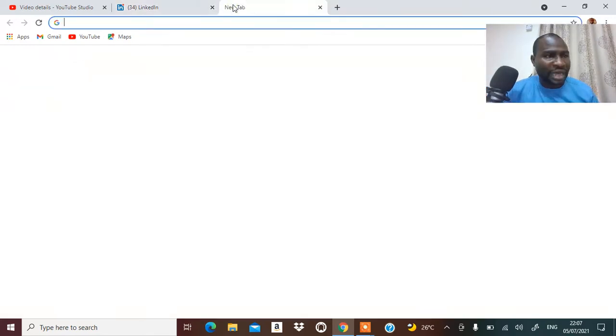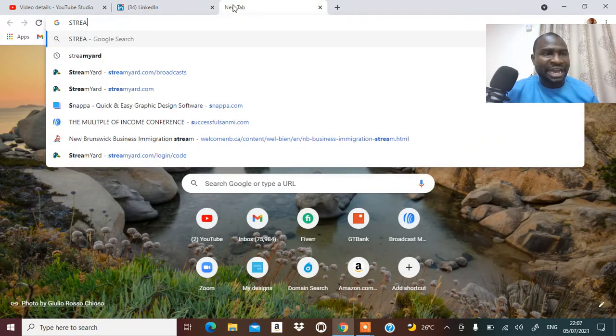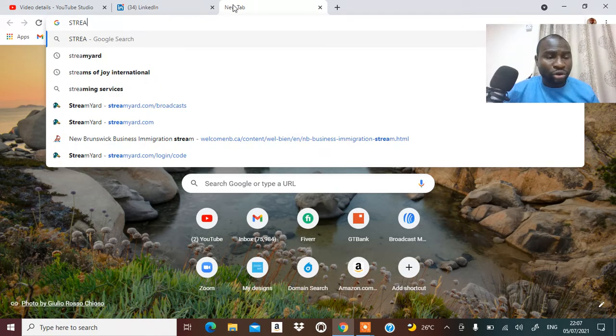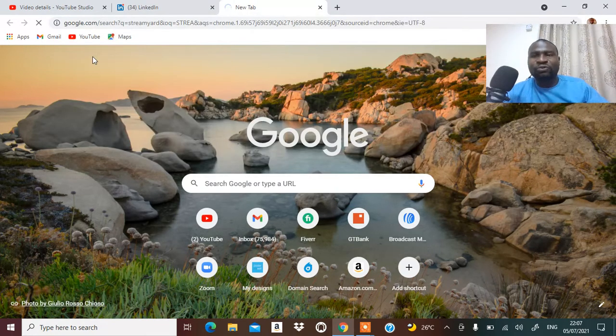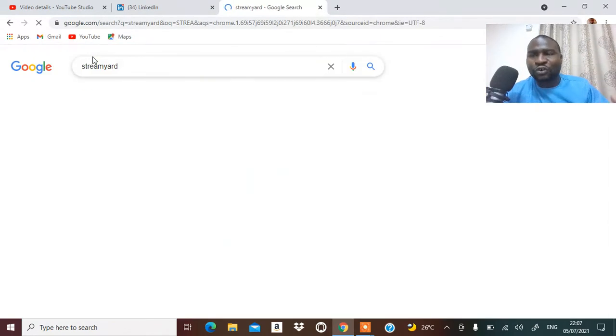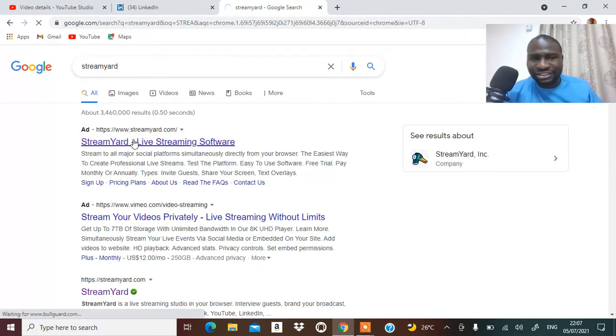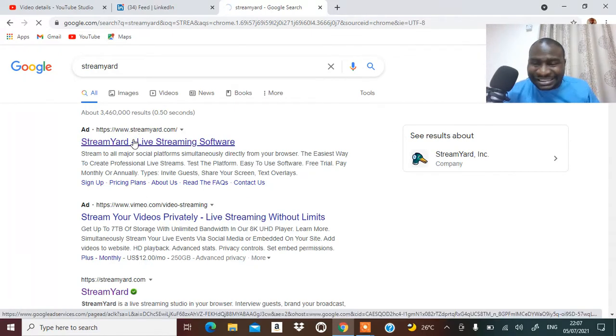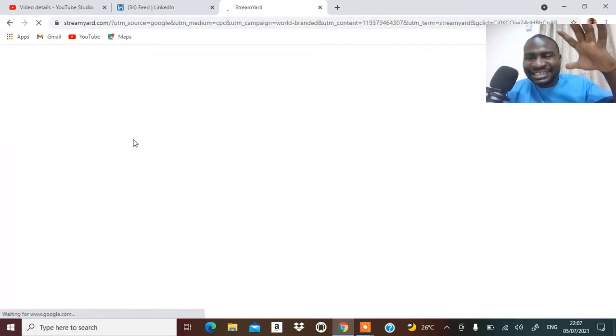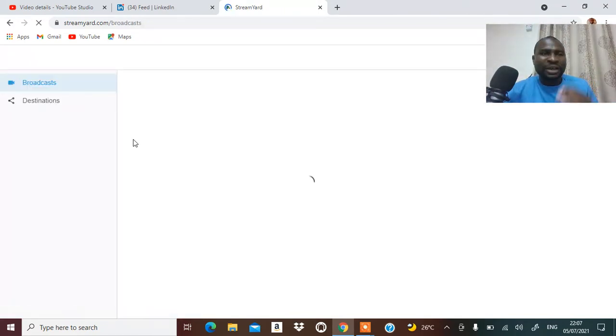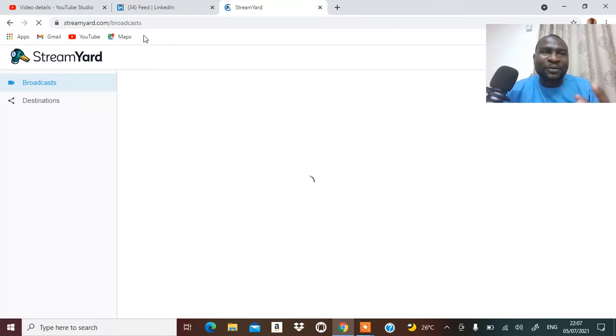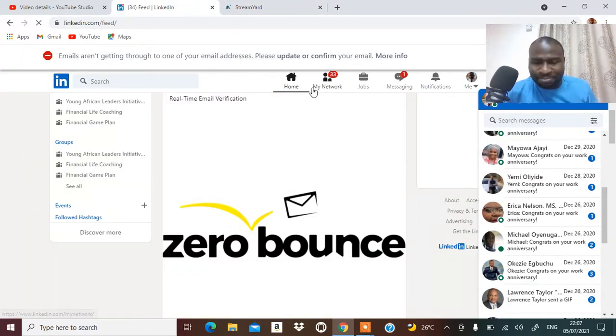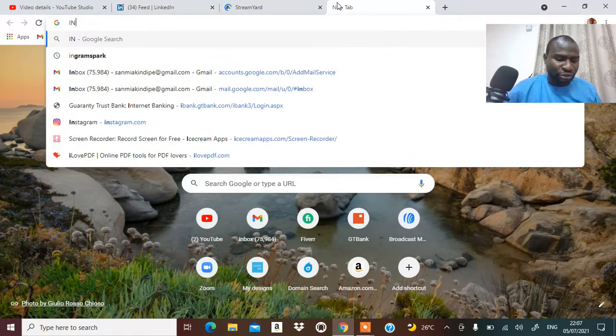You come over to StreamYard. When you come over to StreamYard, you can stream live. One of the platforms you can stream your event to is LinkedIn. When you do that, you increase your brand online and from there you'll be able to get deals and businesses.